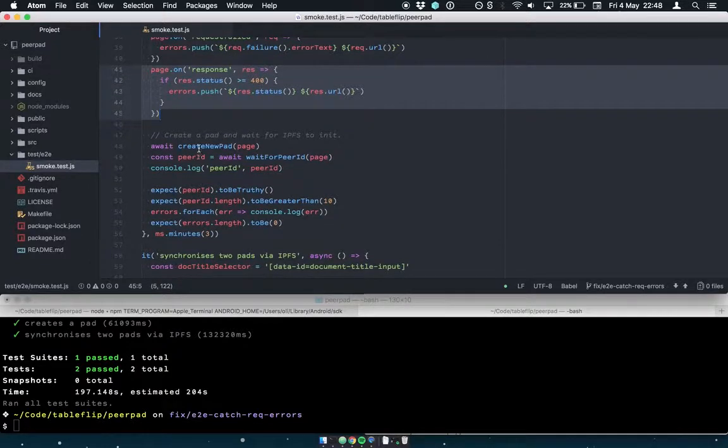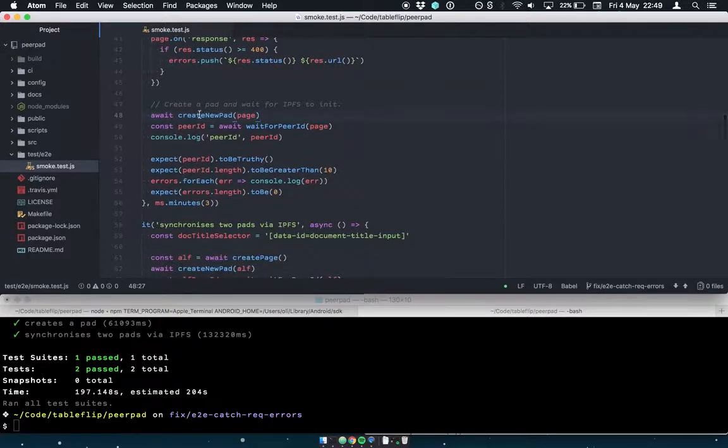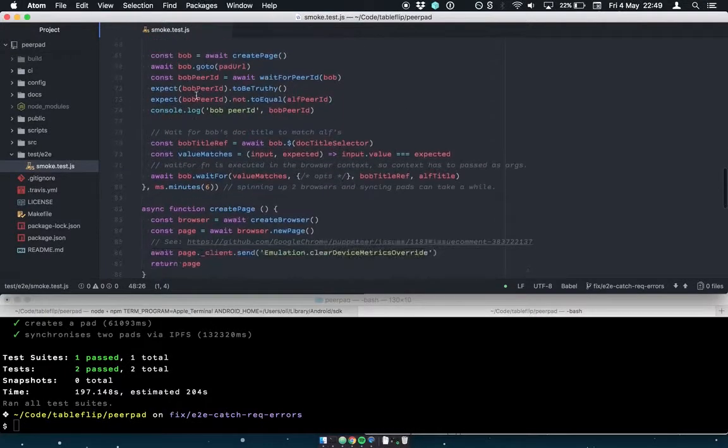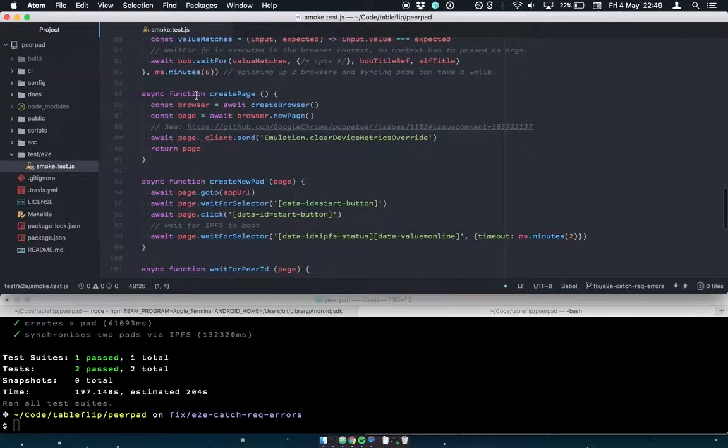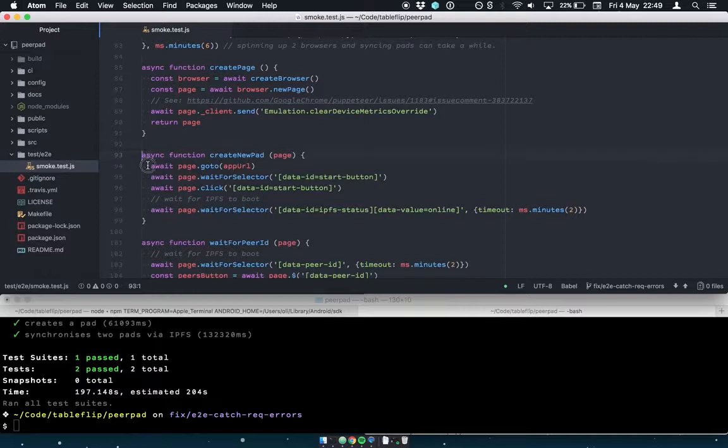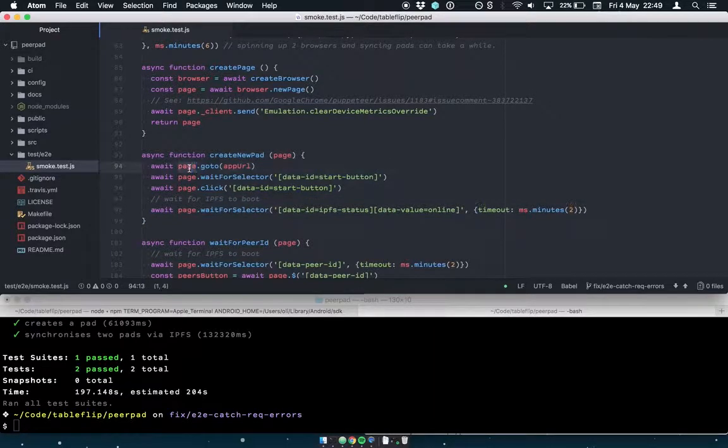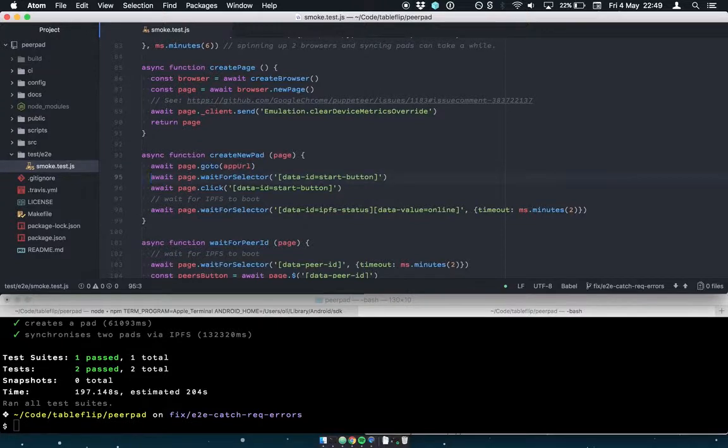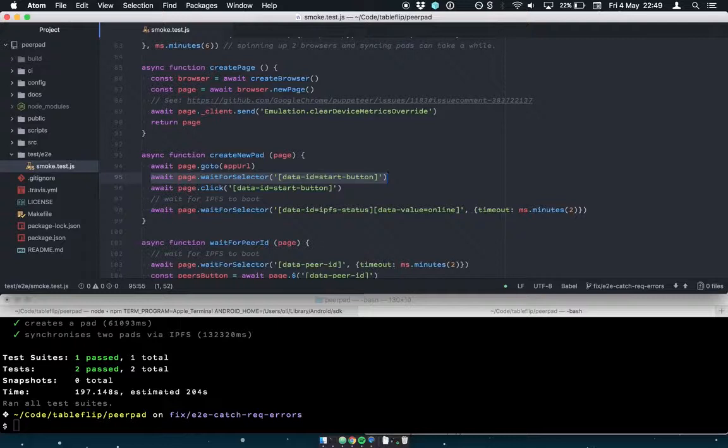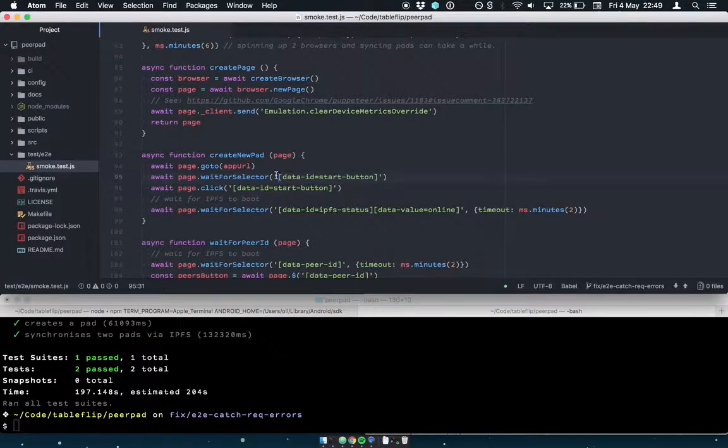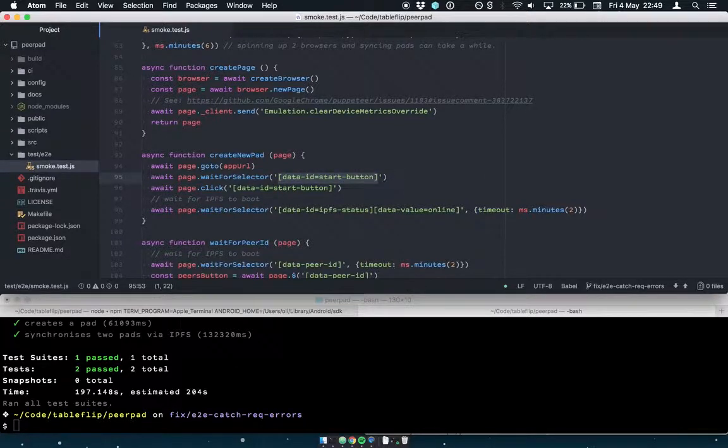So then I've tried to decompose the functionality into little helper functions. So we've got a create new pad function and you pass in your puppeteer page instance. And all that does is down here - so this is all puppeteer API stuff. So first we ask the page to go to the app URL, so this is either localhost 3000 or peerpad.net. And then we just await for the start button to be visible in the DOM. And this is just using standard document query selector style CSS selectors. So I've gone through the code base and added a bunch of helpful data attributes to things that I want to hook into in tests.